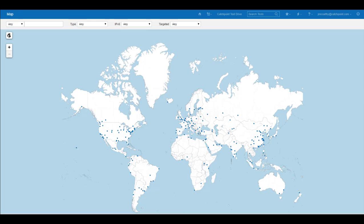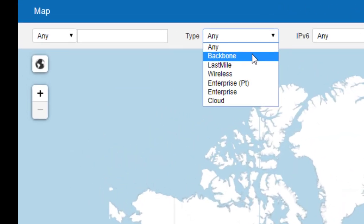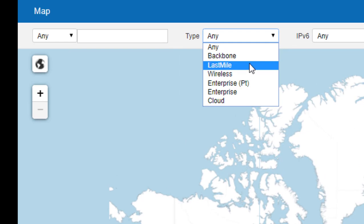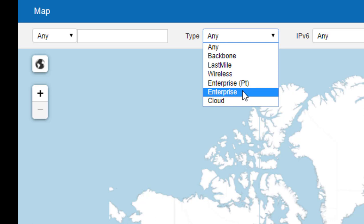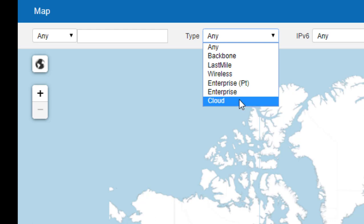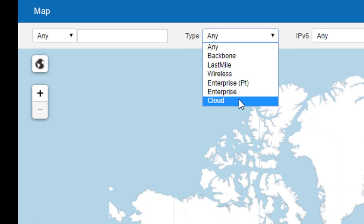These node types include backbone, which are the core ISPs, last mile, this is ISP to office or home, wireless, this will cover the 3G and 4G antennas, enterprise, this is for monitoring internal performance per corporation, and cloud, where we have presence in all the major cloud providers like AWS, Azure, and Google.